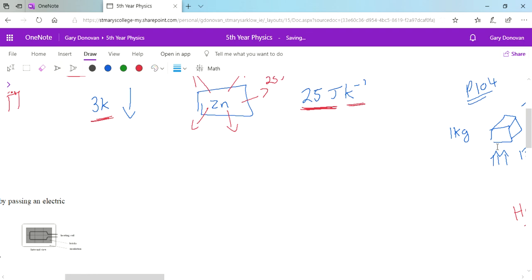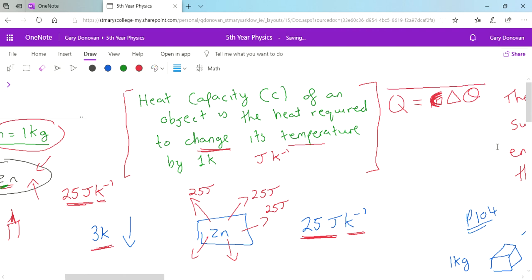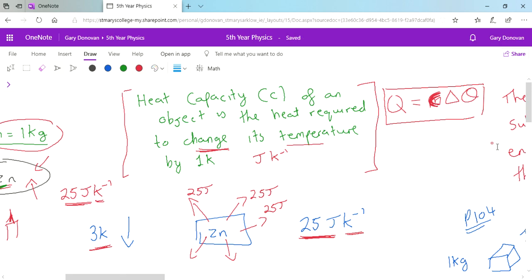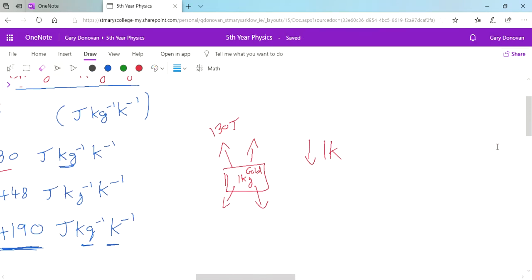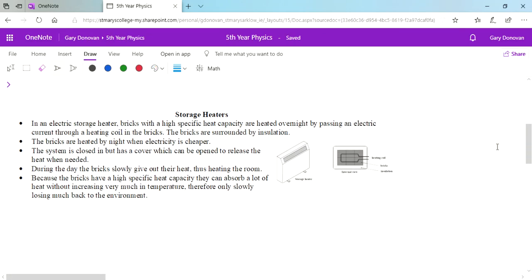If we're dealing with heat capacity rather than specific heat capacity, the equation is just Q = CΔθ. We don't have mass in this equation because heat capacity already relates to the whole object. I'm going to ask you to read a couple of pages from your book which explains this again. There's also a note on the side of your book about storage heaters and how they work — please take a look at that as well.